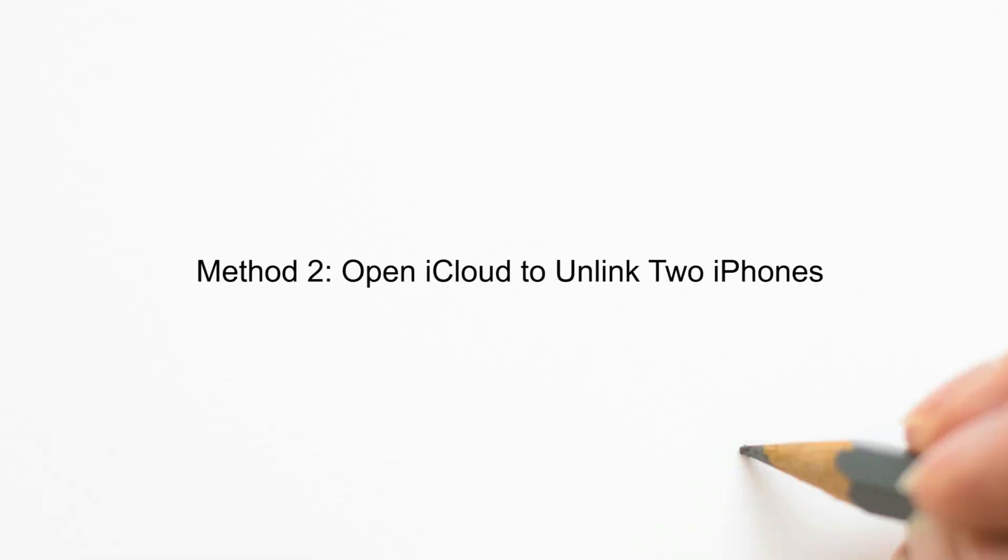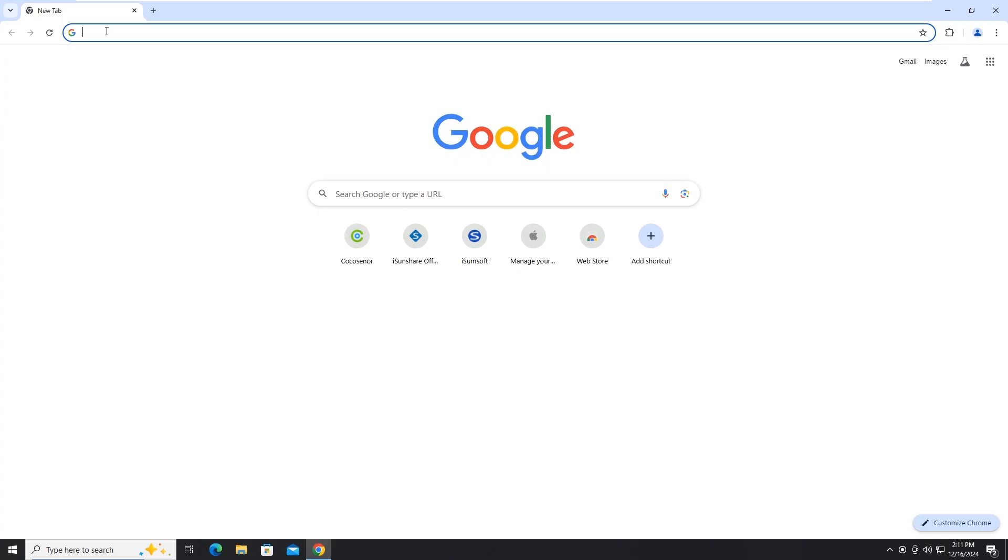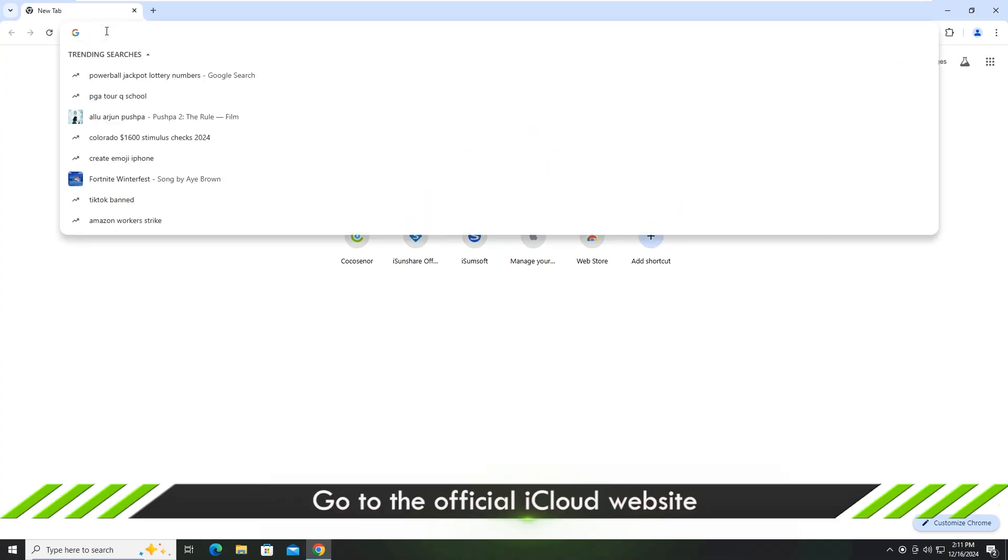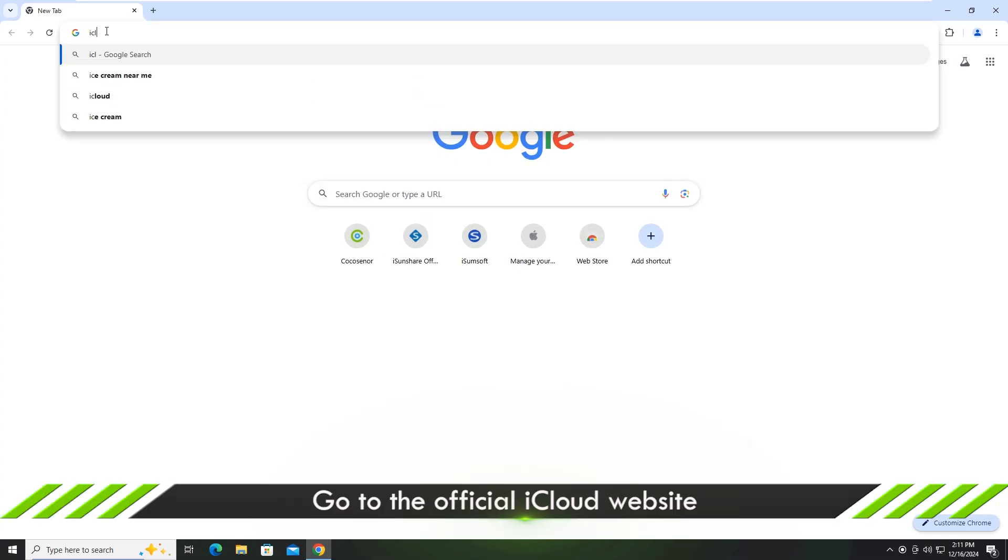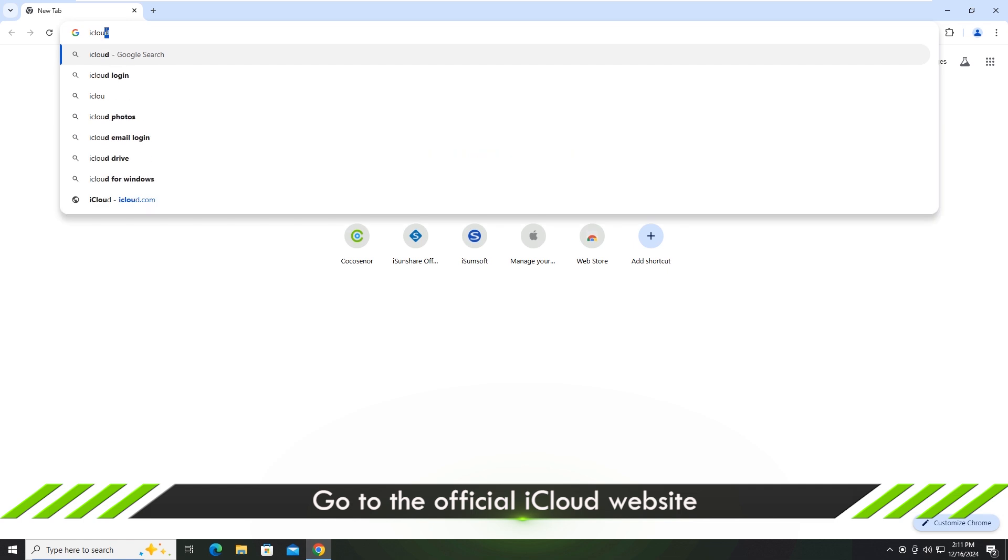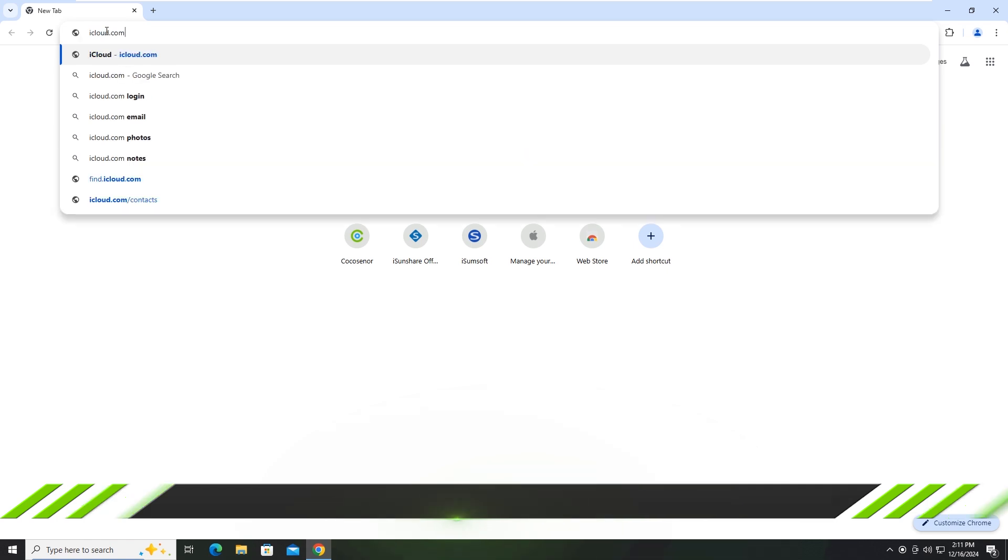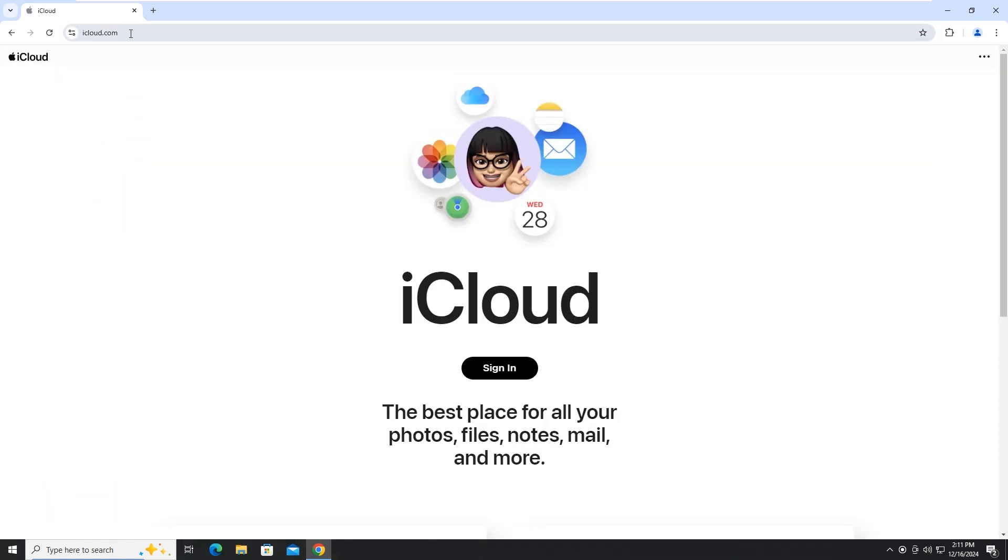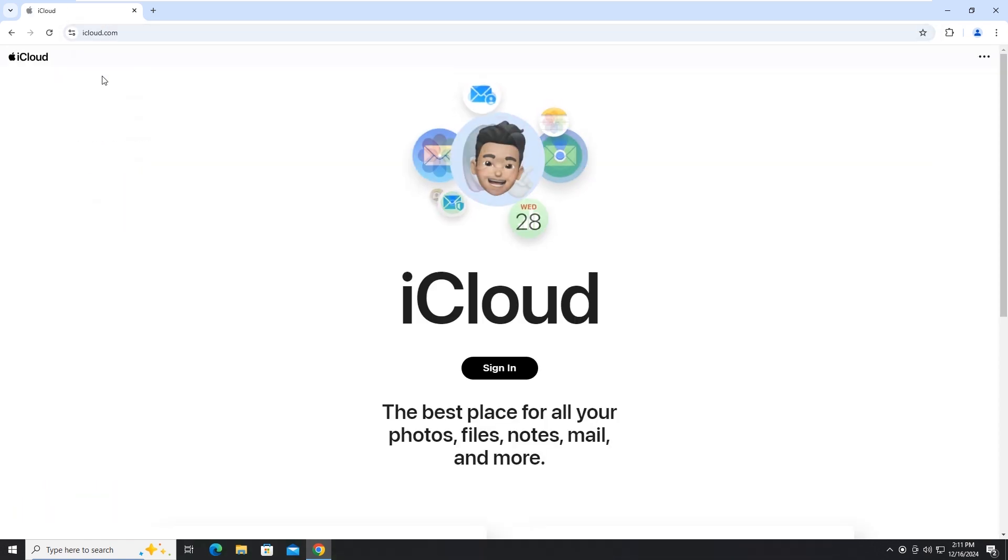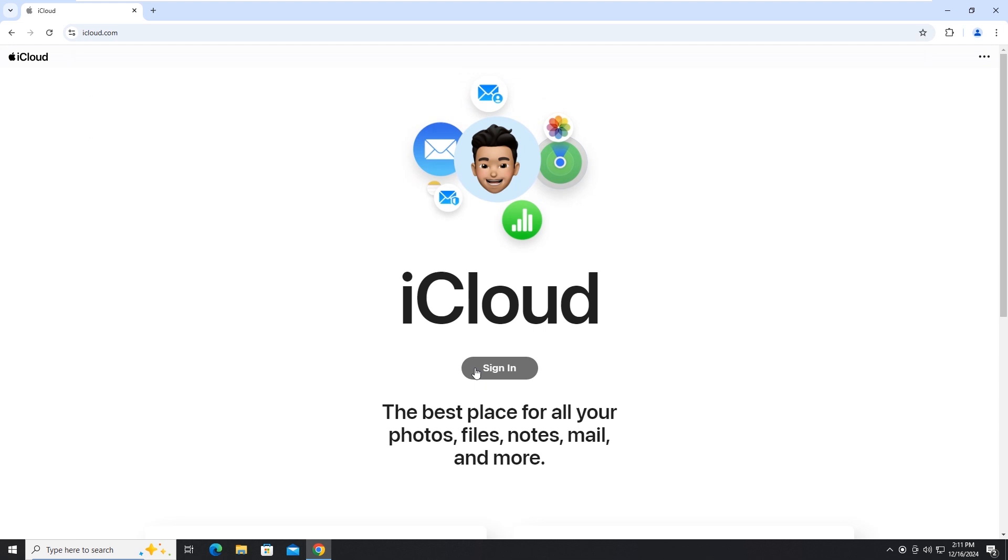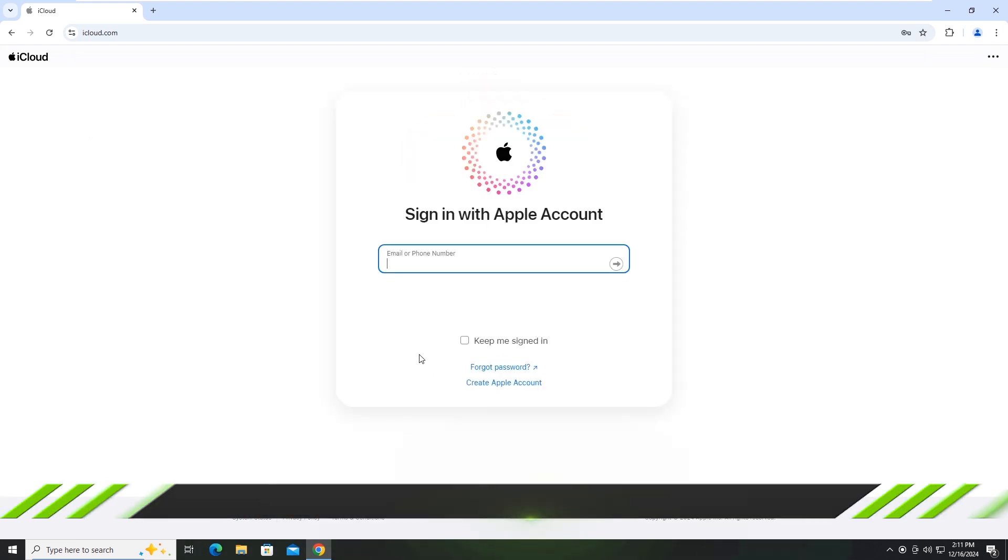The second method, unlink two iPhones in iCloud. Open your web browser and visit the official iCloud website. Click sign in and enter your Apple ID account and password.